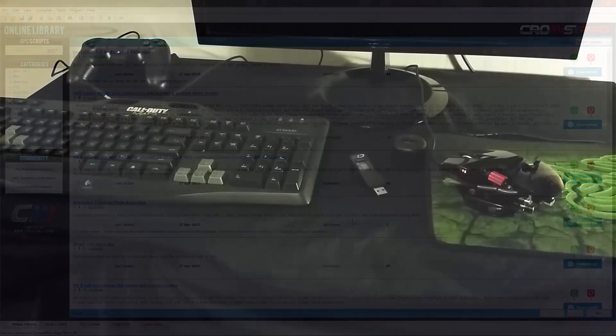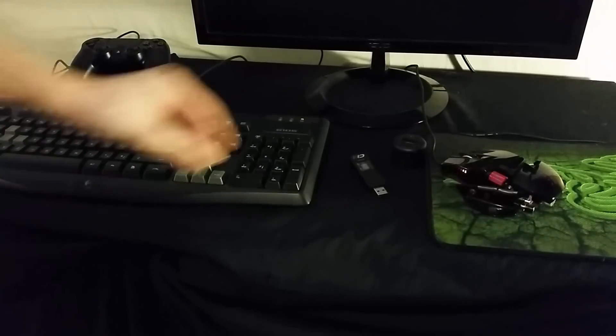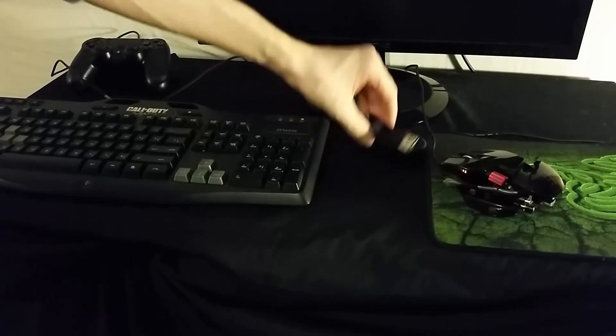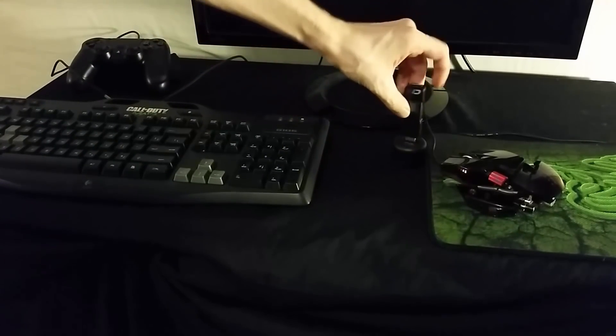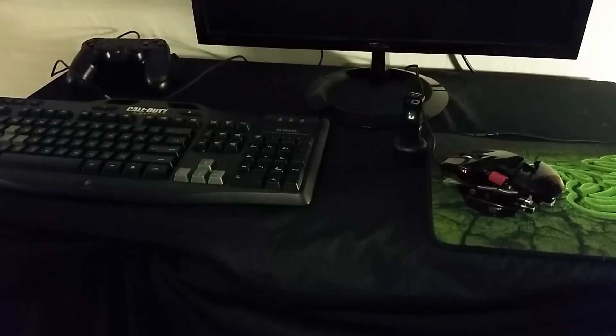After your gaming mouse and keyboard are connected to your PC, you can unplug the Cronus Max Plus from your computer and plug it into your PlayStation 4 console.